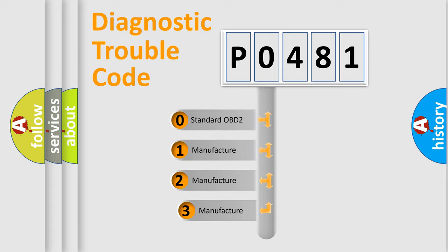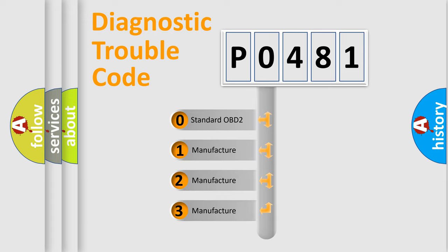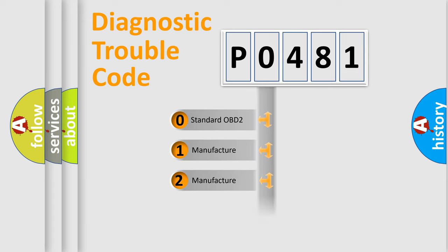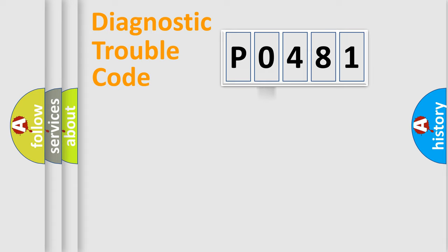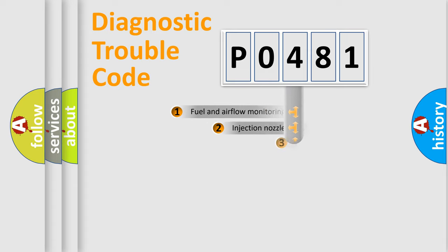If the second character is 0, it is a standardized error. In the case of 1, 2, or 3, it is a manufacturer-specific error code.